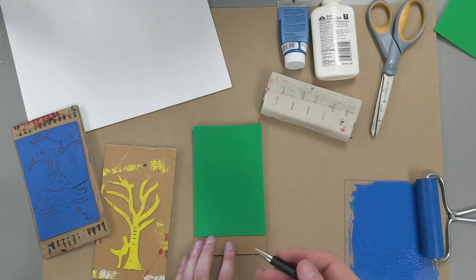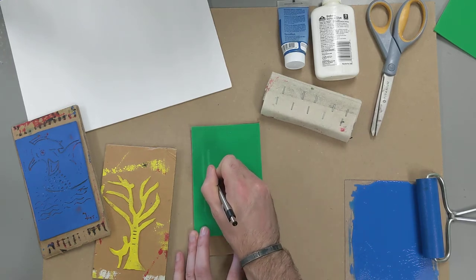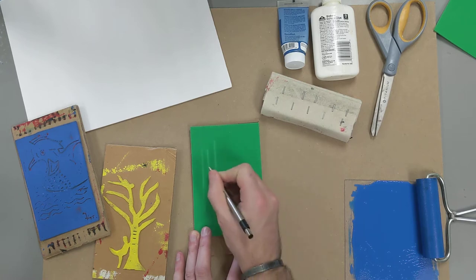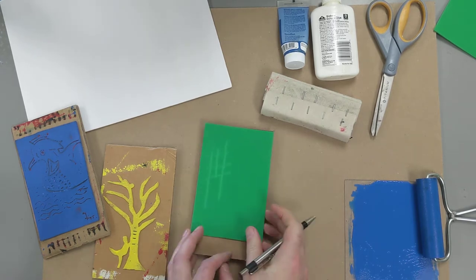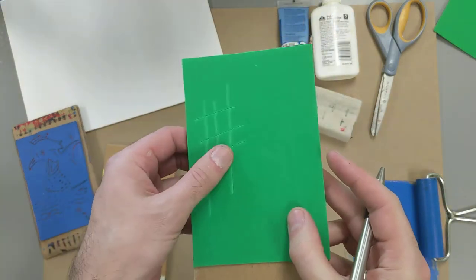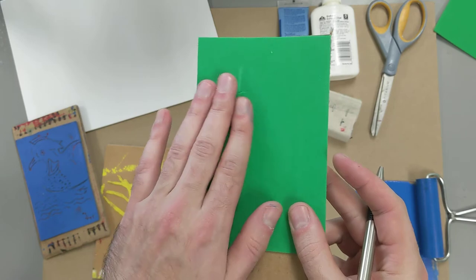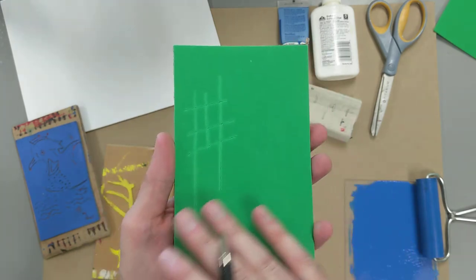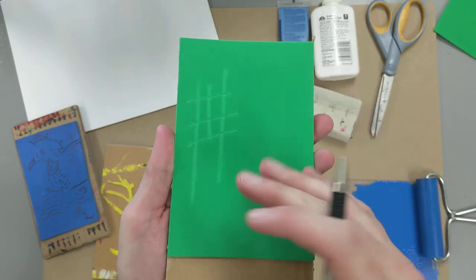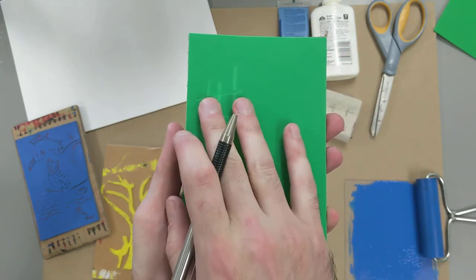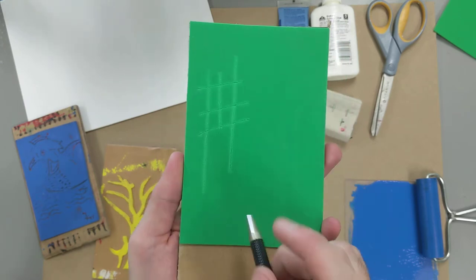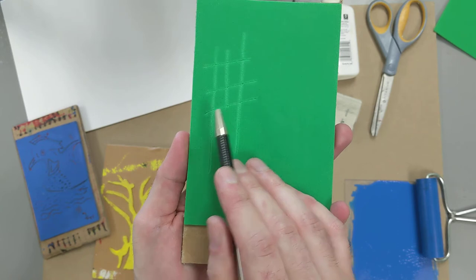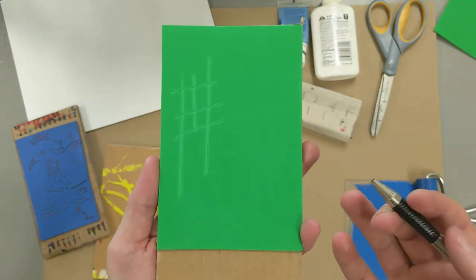And when you do, you can see that that design that we draw into the surface leaves a lower area. Now, when we ink this plate, the ink will only sit on that raised portion and it won't go into the lower areas. And what this means is when we press paper to it, anywhere that we have drawn onto the surface of this will remain blank.